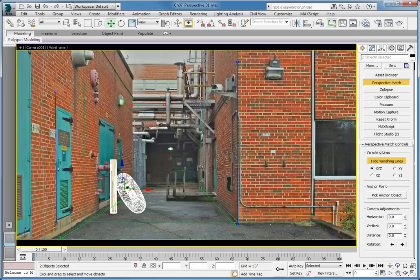Now we have both our camera and our objects lined up and we're ready to apply matte shadow materials and set up our rendering for compositing.